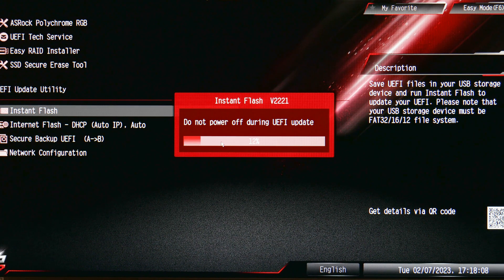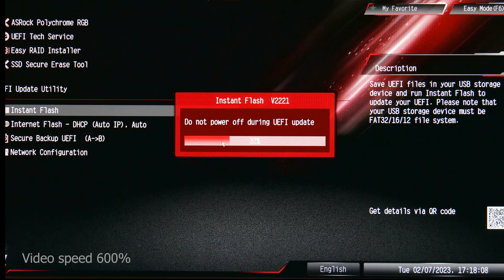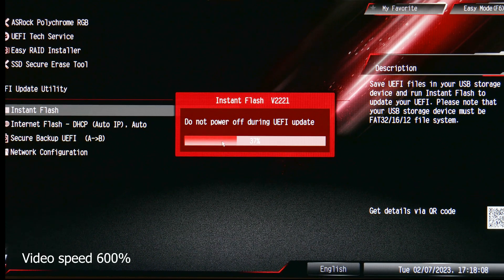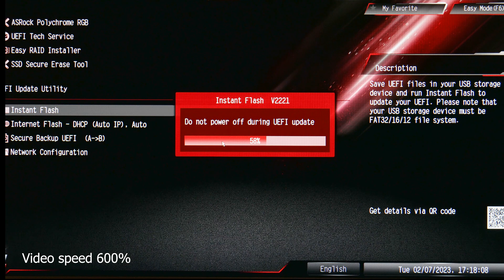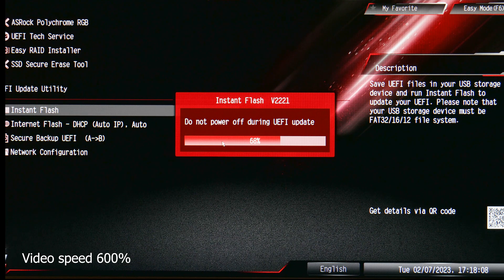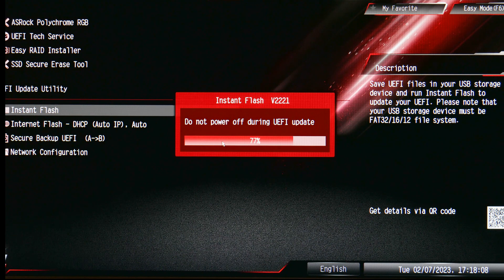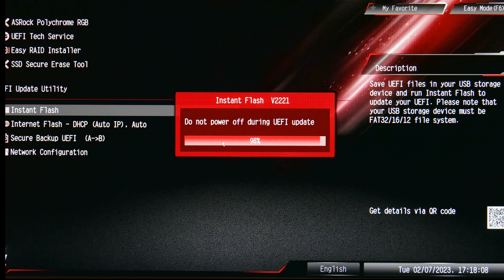On a more serious note, when the update is being installed, do not do anything with the computer. Do not turn it off, do not disconnect it from power, as that might result in a corrupted BIOS and thus an unusable motherboard.